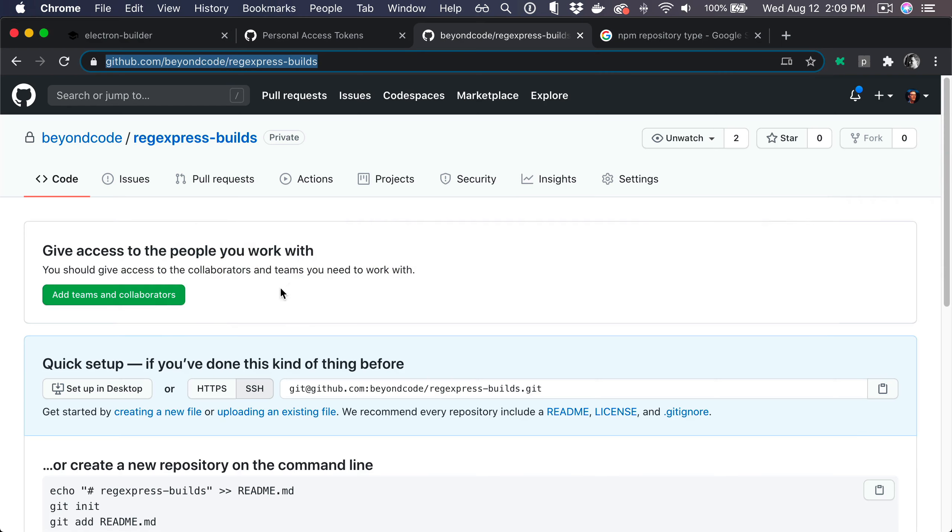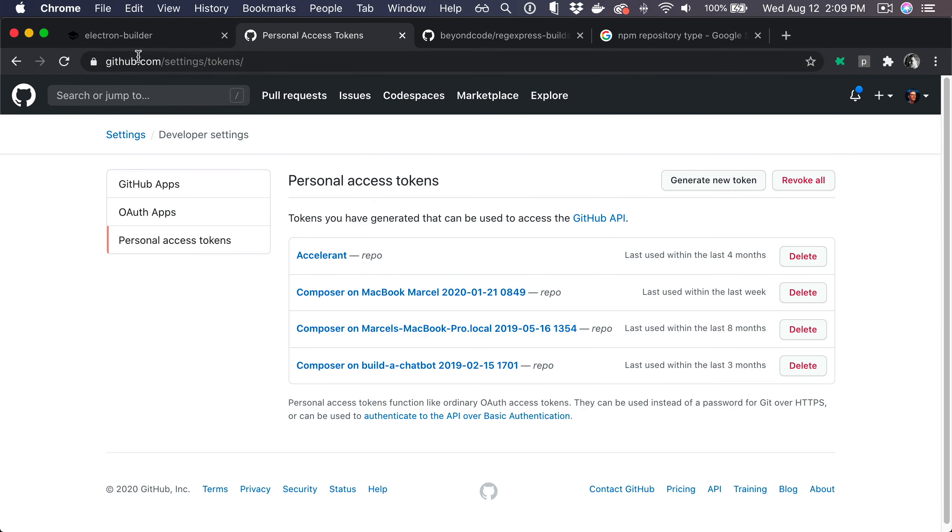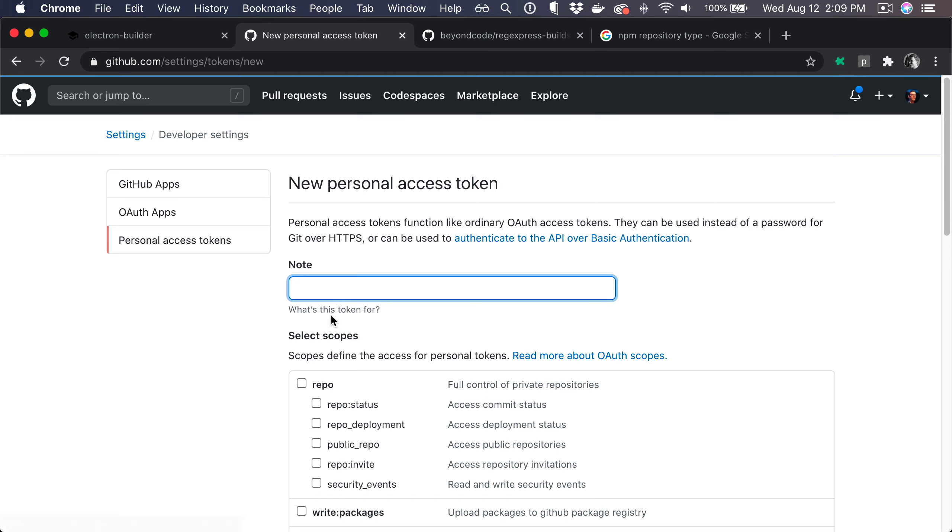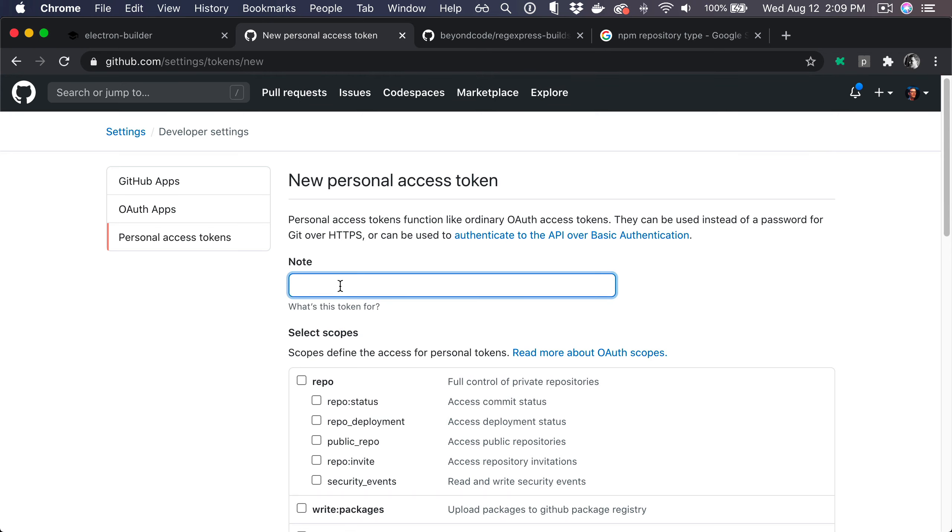We need to create an access token on GitHub. You can go to github.com/settings/tokens where you probably also have your composer tokens if you use composer. Then you can generate a new token that we will use for electron builder.